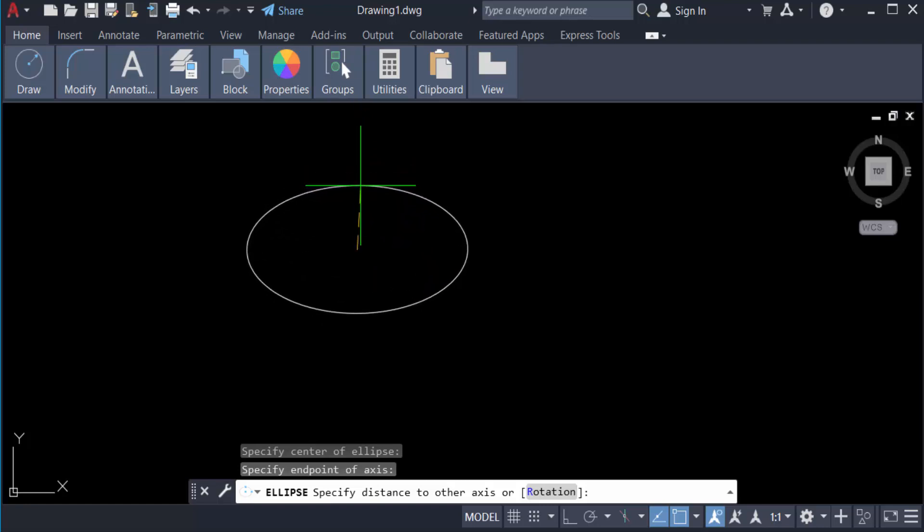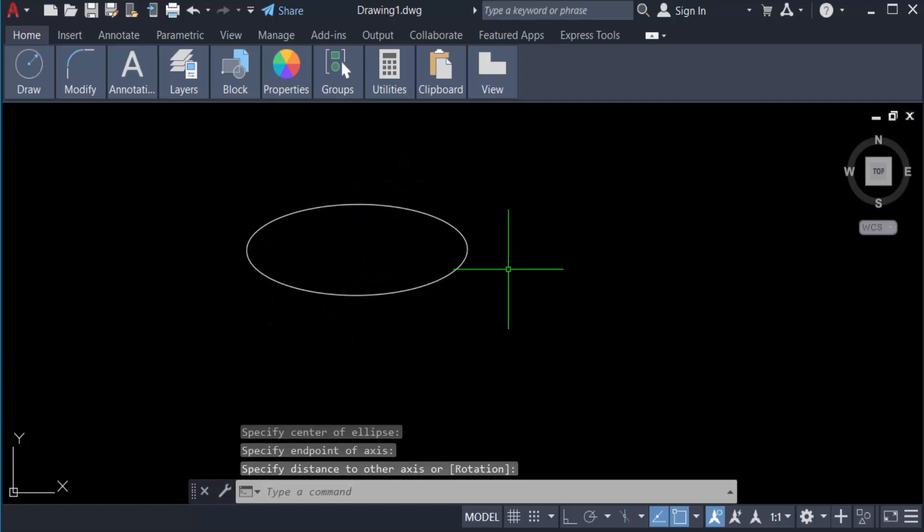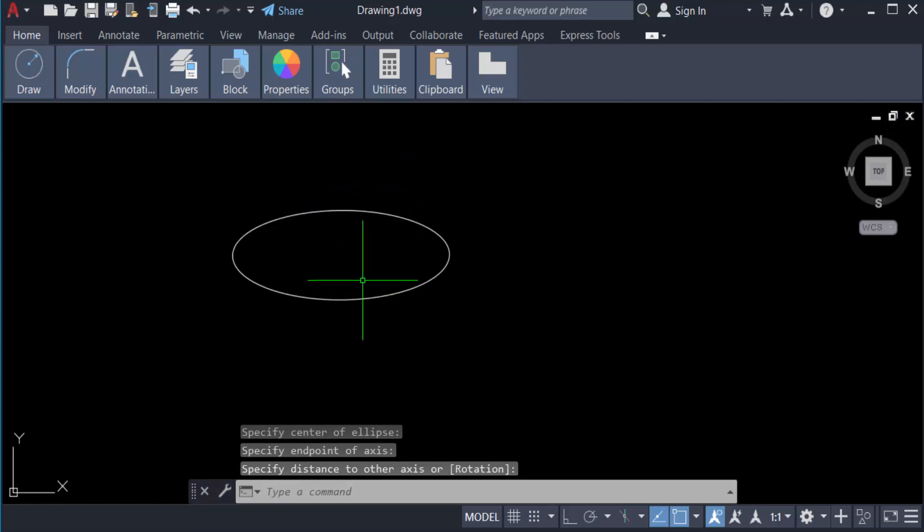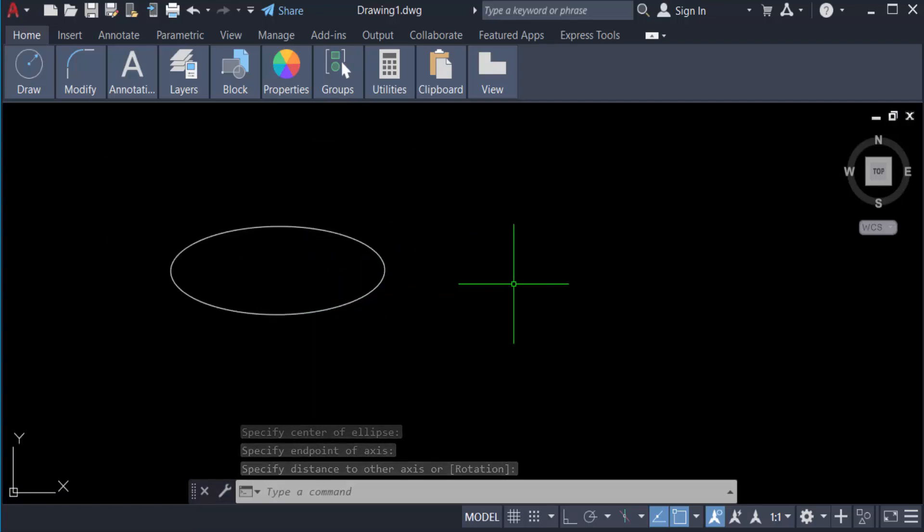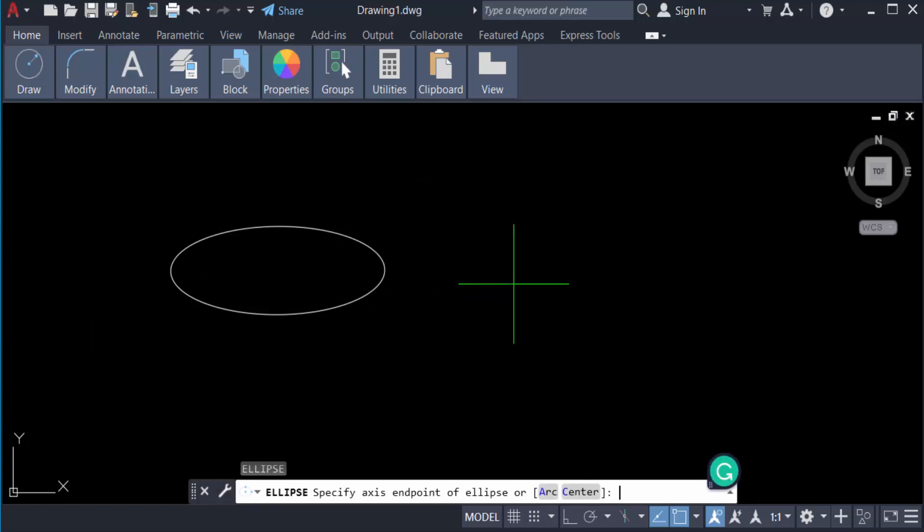Now I'll type the command for this ellipse: 'el' for ellipse and press enter. I select the specify axis endpoint of ellipse and next the other endpoint of this ellipse.